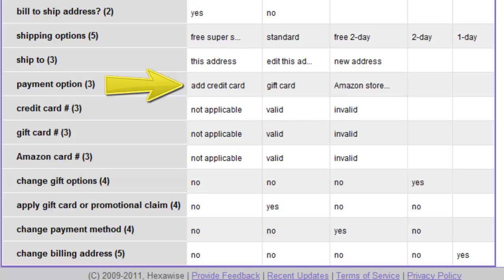As we have mentioned, there are three payment options: a credit card number, a gift card number, or an Amazon card number.